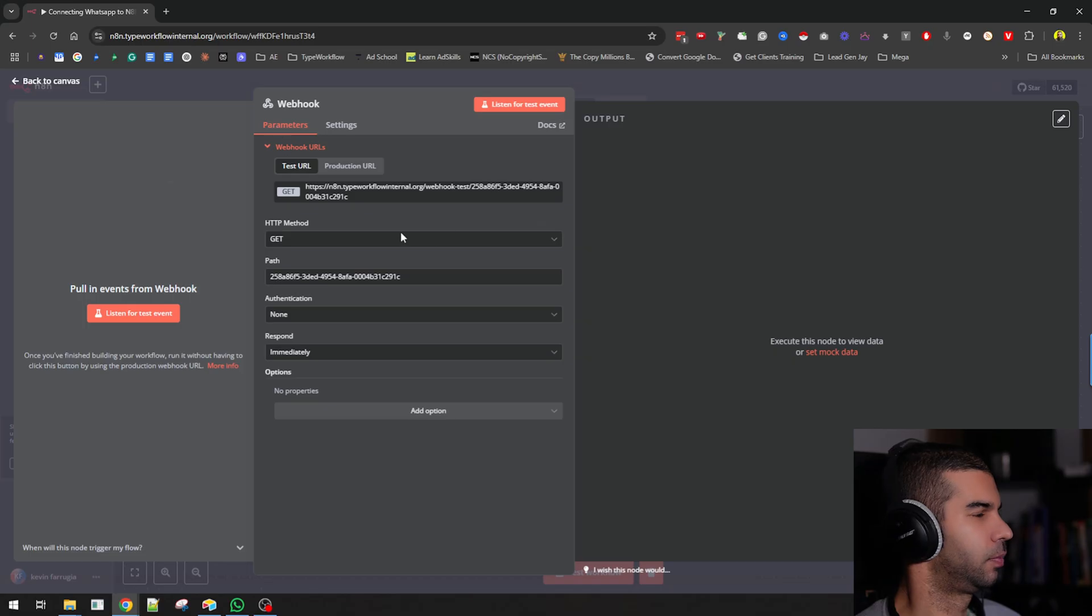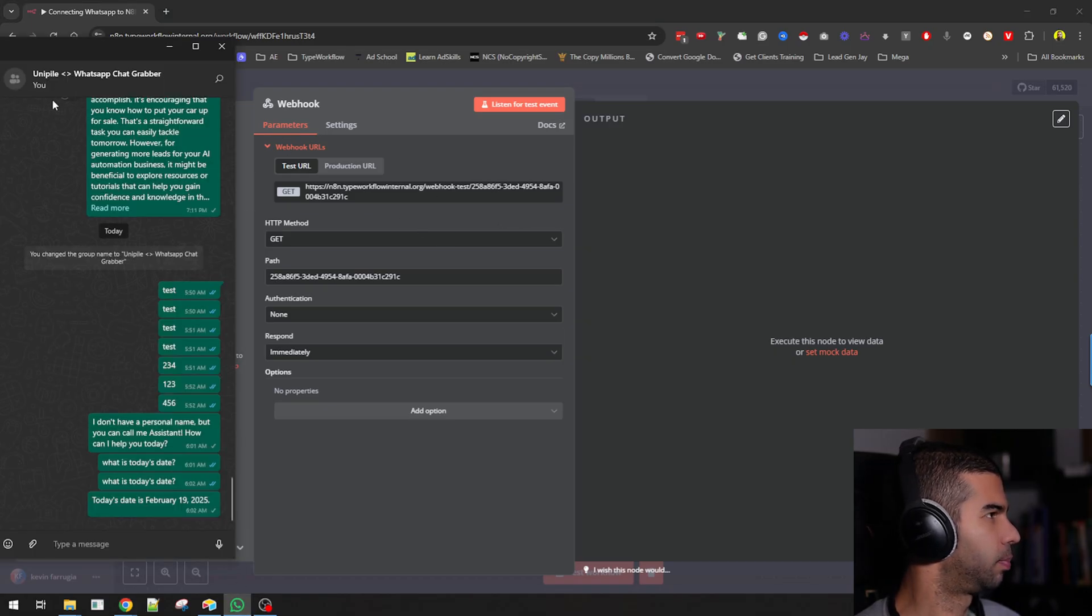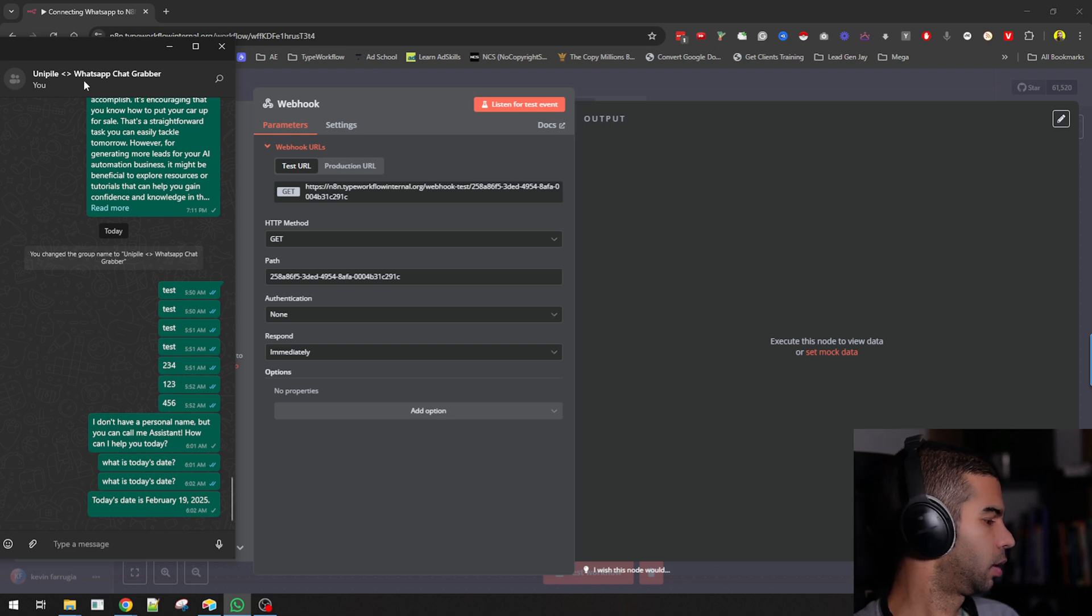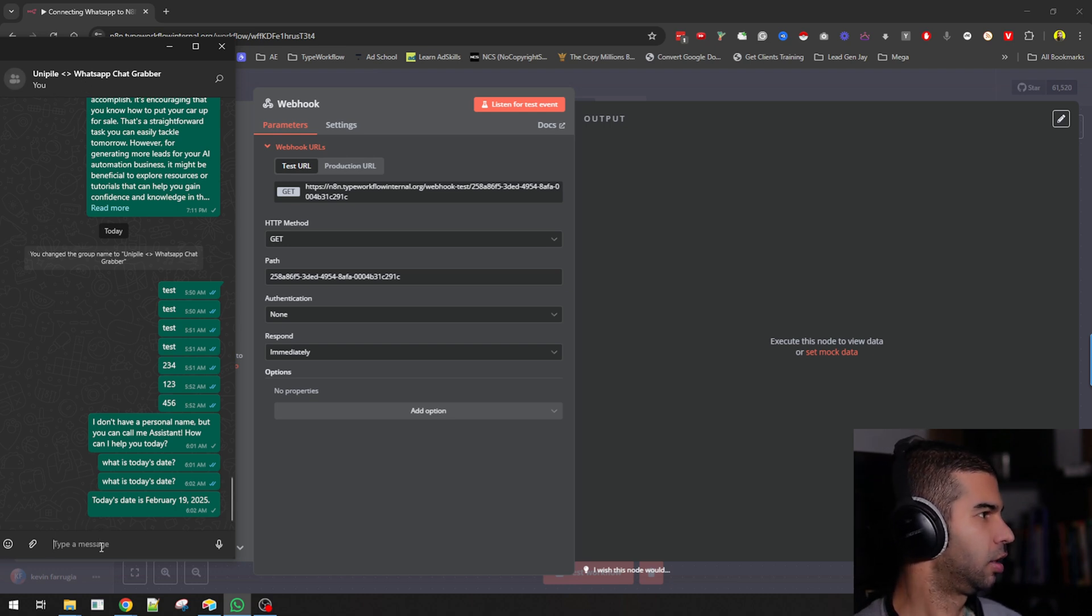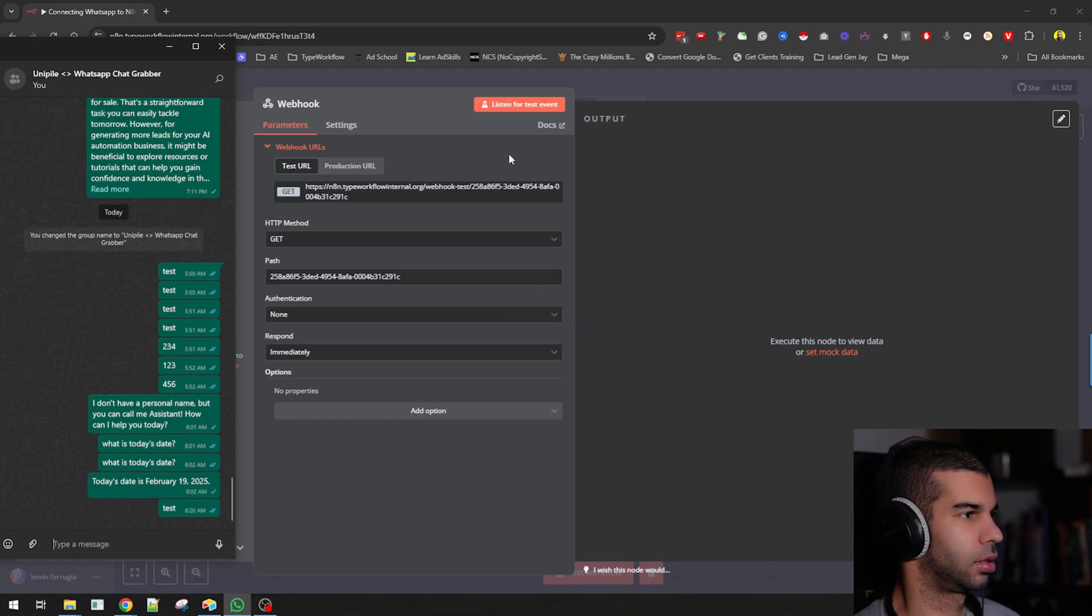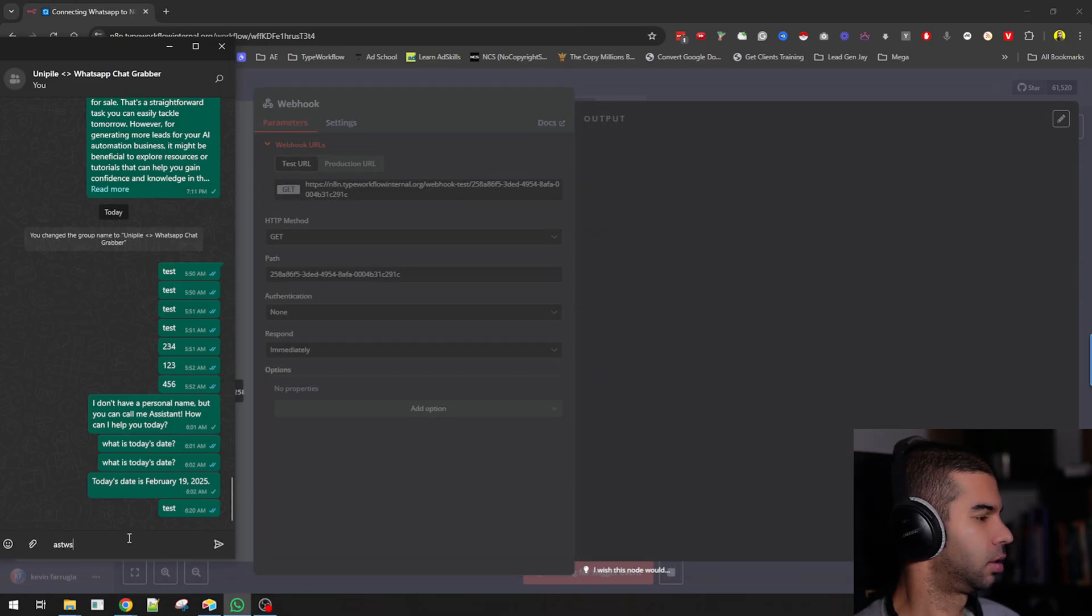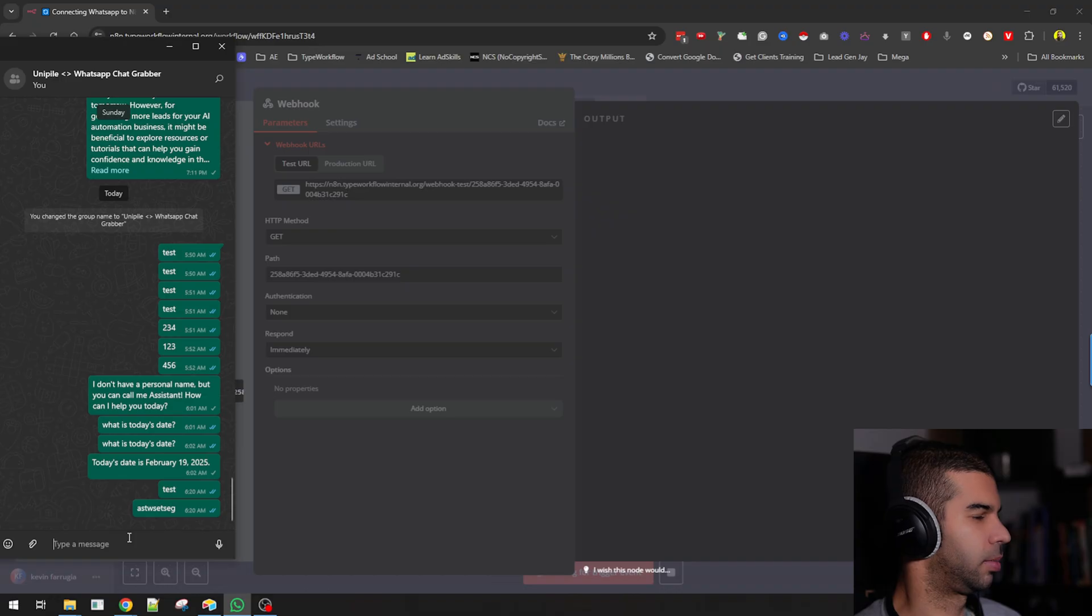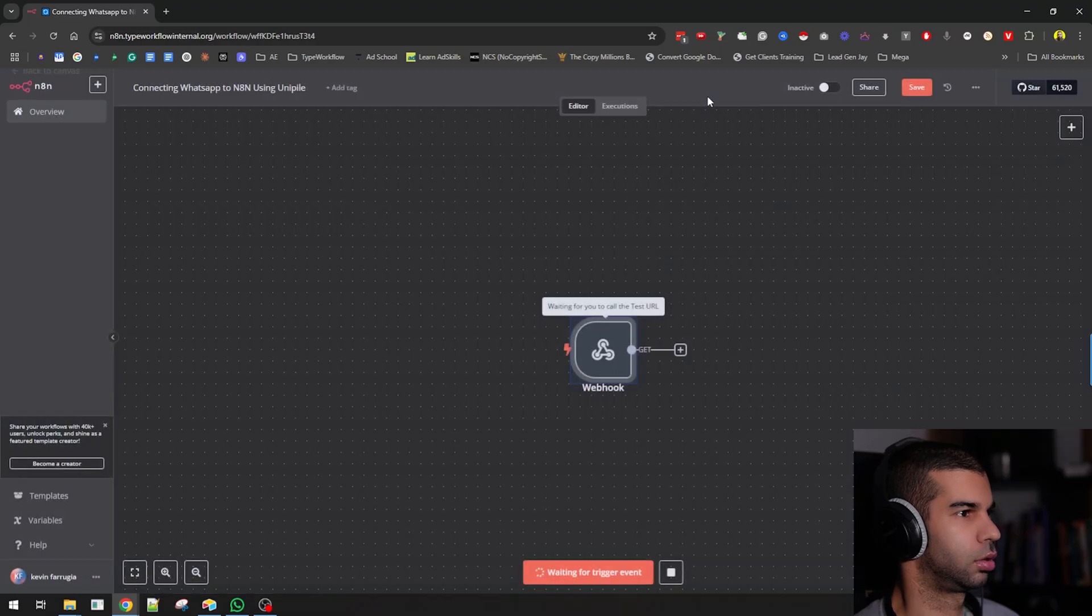Let's go back to n8n. This is now listening for incoming events. If I were to pull this up, this is a simple group that I created just to test this out. If I type in something like test and I just import as the event type, this should work.